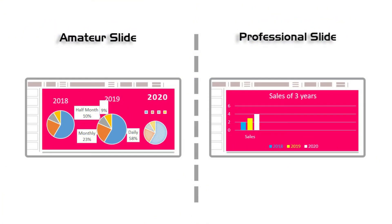Some people think that if we give a lot of information in a presentation then it will be better. But that's totally wrong, because judges always want the final result, not the interpretation. Here you can see we can't understand what's going on in the amateur slide because of too much graphs. But we can easily understand in this professional slide that sales increased in 2020.